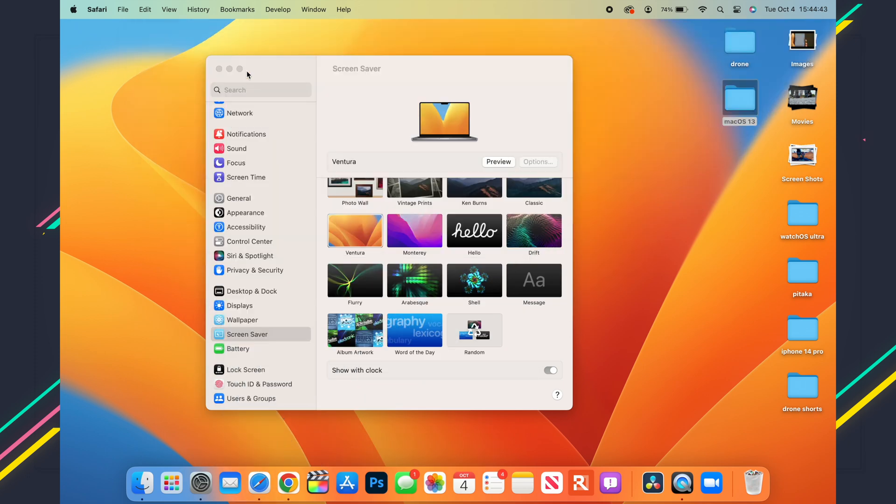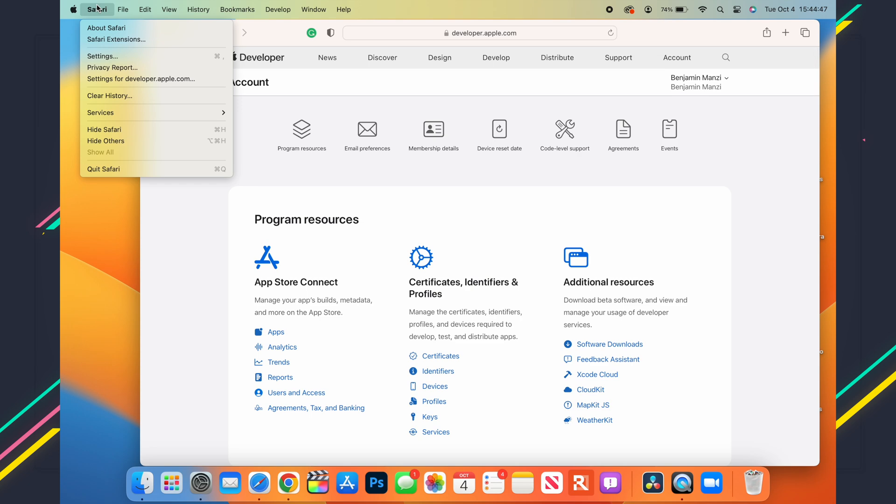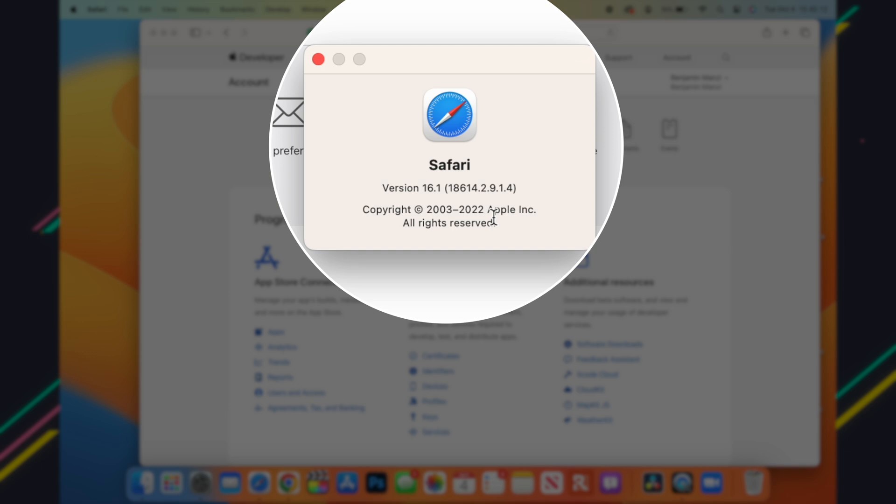Something I'd like to show you has to do with Safari build. If we go to About Safari, you can see the version is still 16.1 but the build has been updated. With macOS 13 Beta 10, the build we have is 18614.2.9.14, and on macOS 13 Beta 9 we had 18614.2.7.1.1.